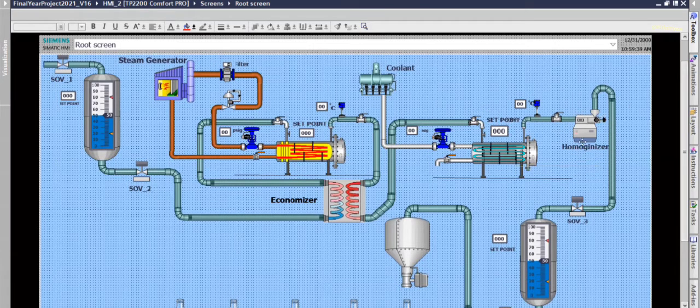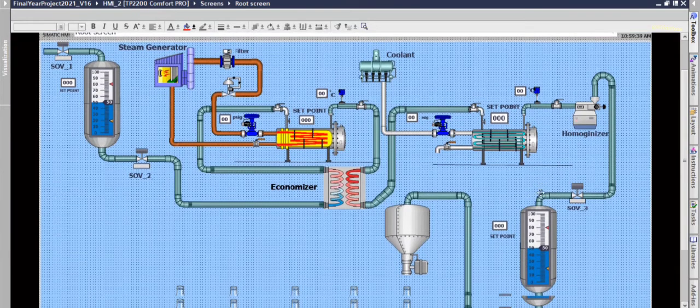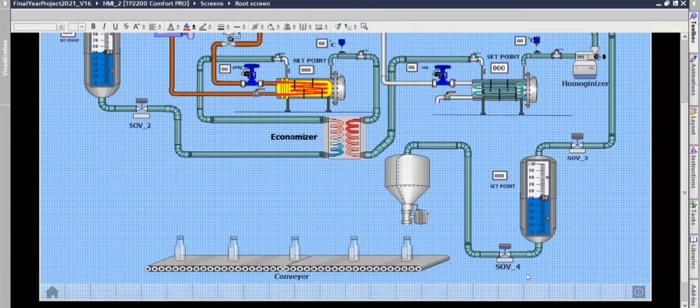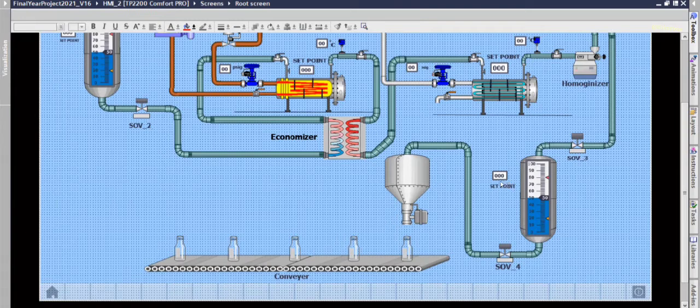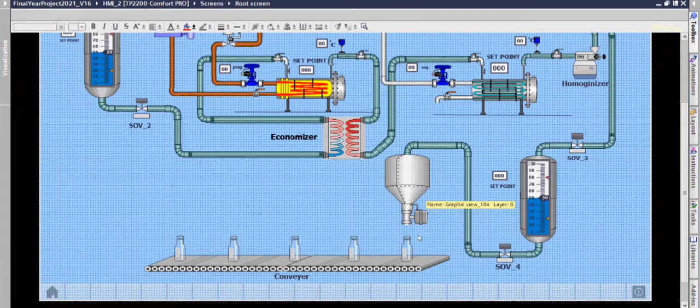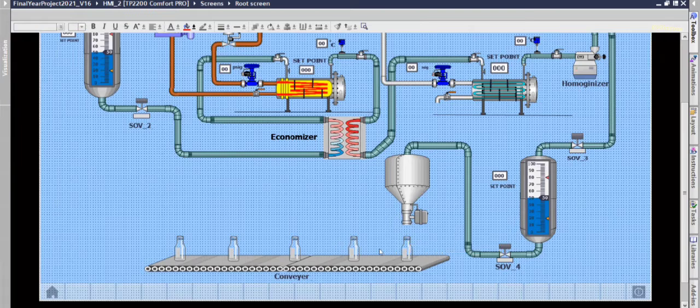Then it gets homogenized and then the pasteurized milk is stored in the storage tank. And finally, when bottles are filled using this pasteurized milk.